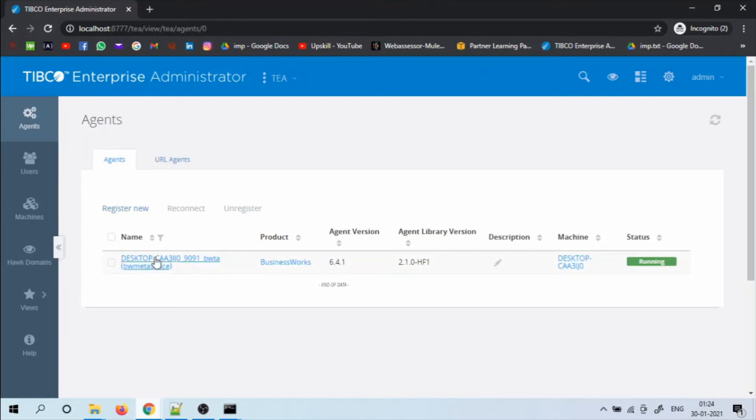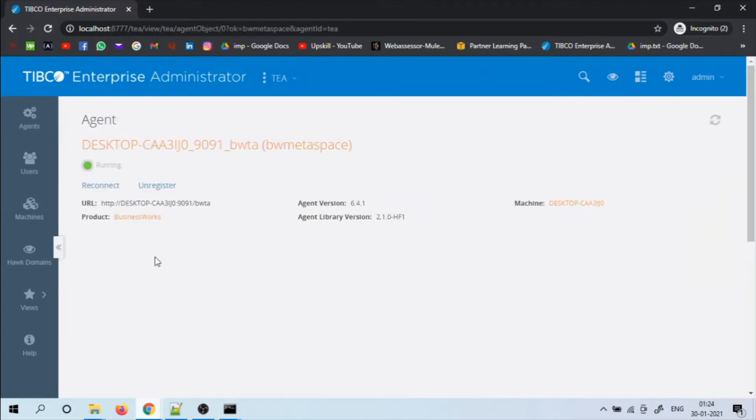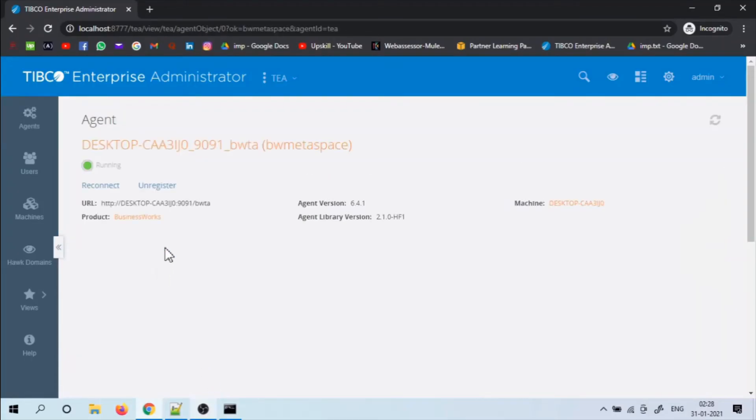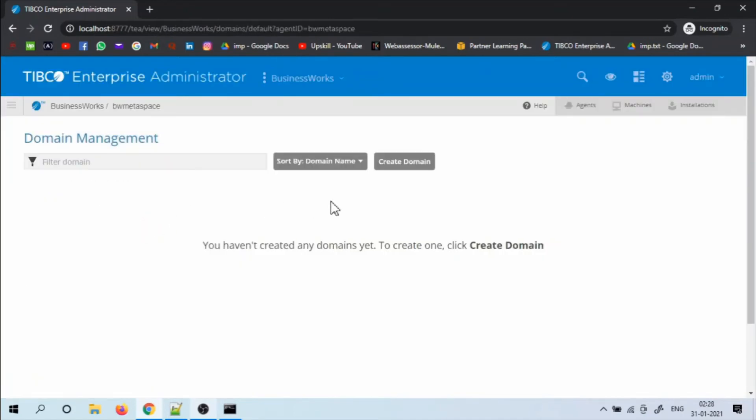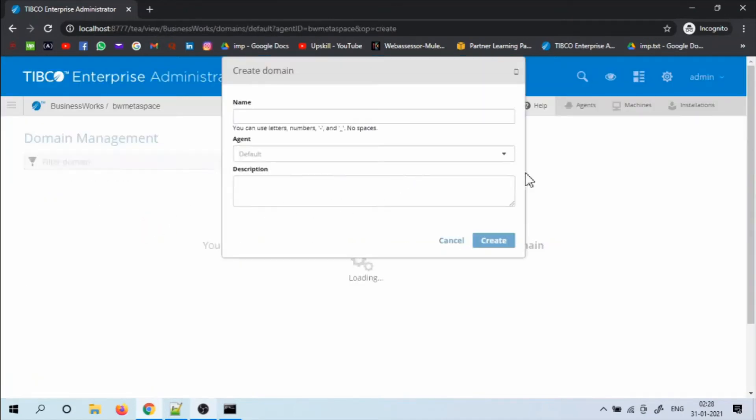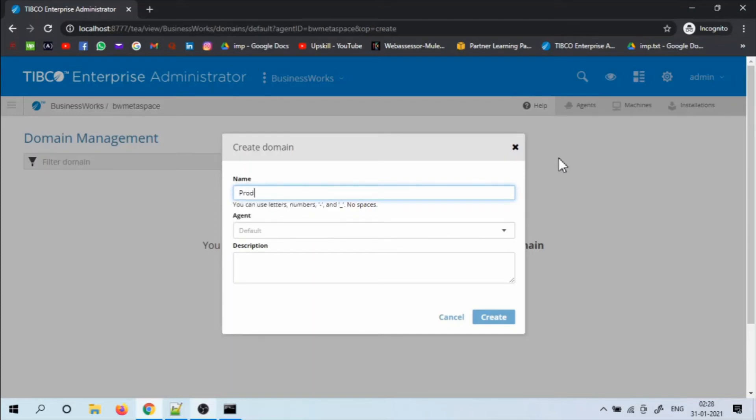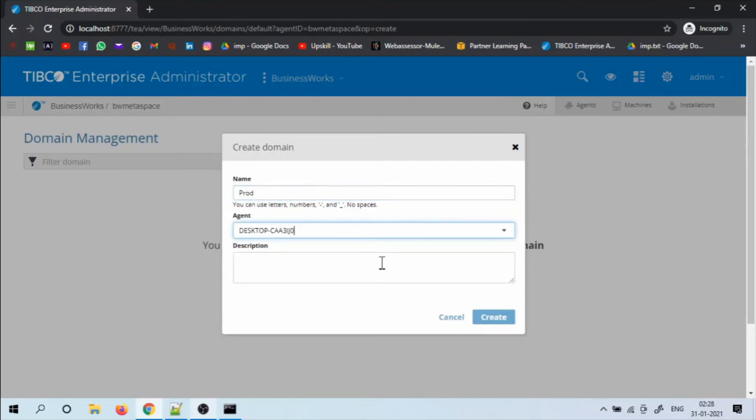Click on the URL and the product business works. Now create a domain. In order to deploy an application, we would require a domain, app space and at least one app node. I am creating a domain called production. The description is optional.